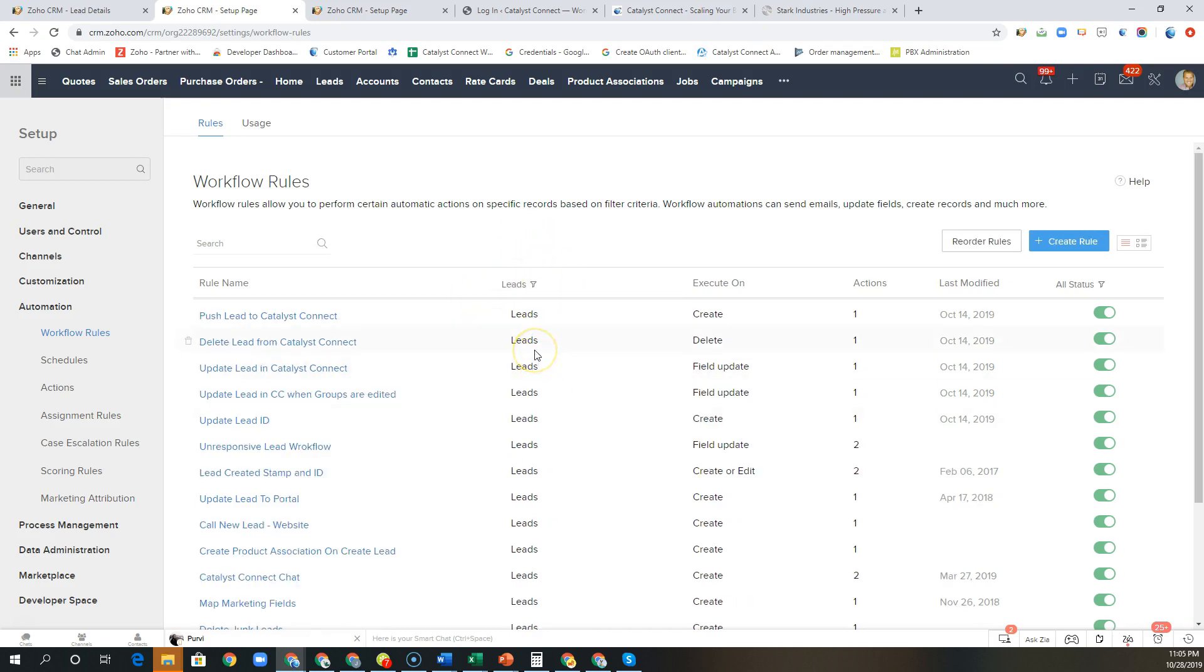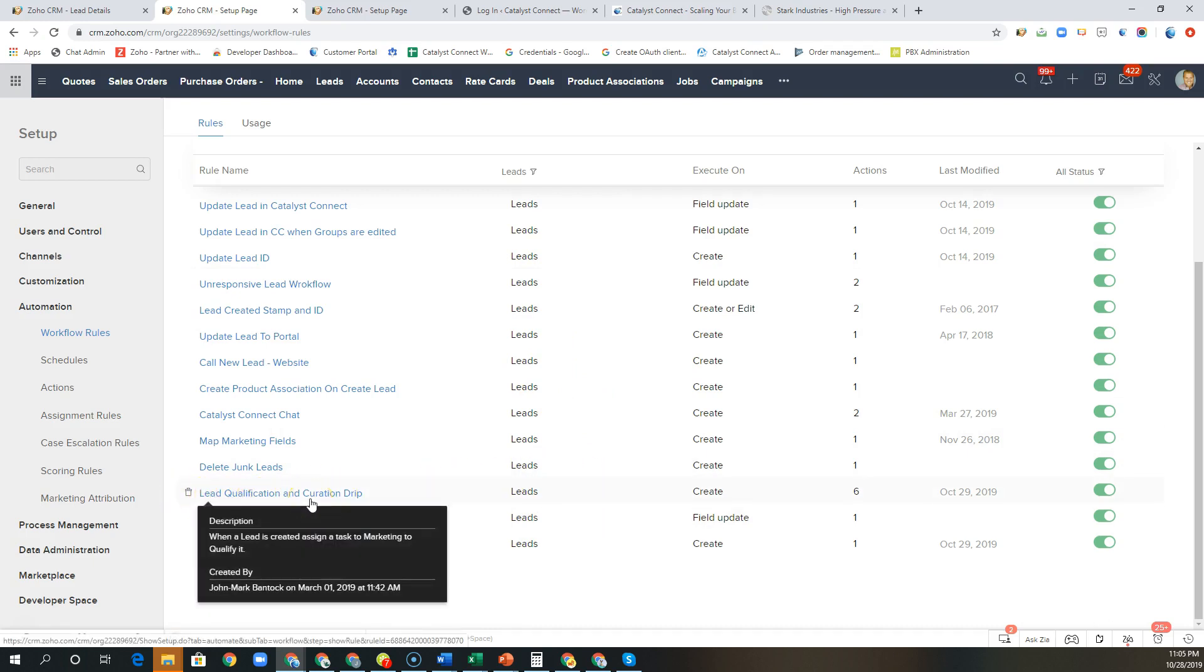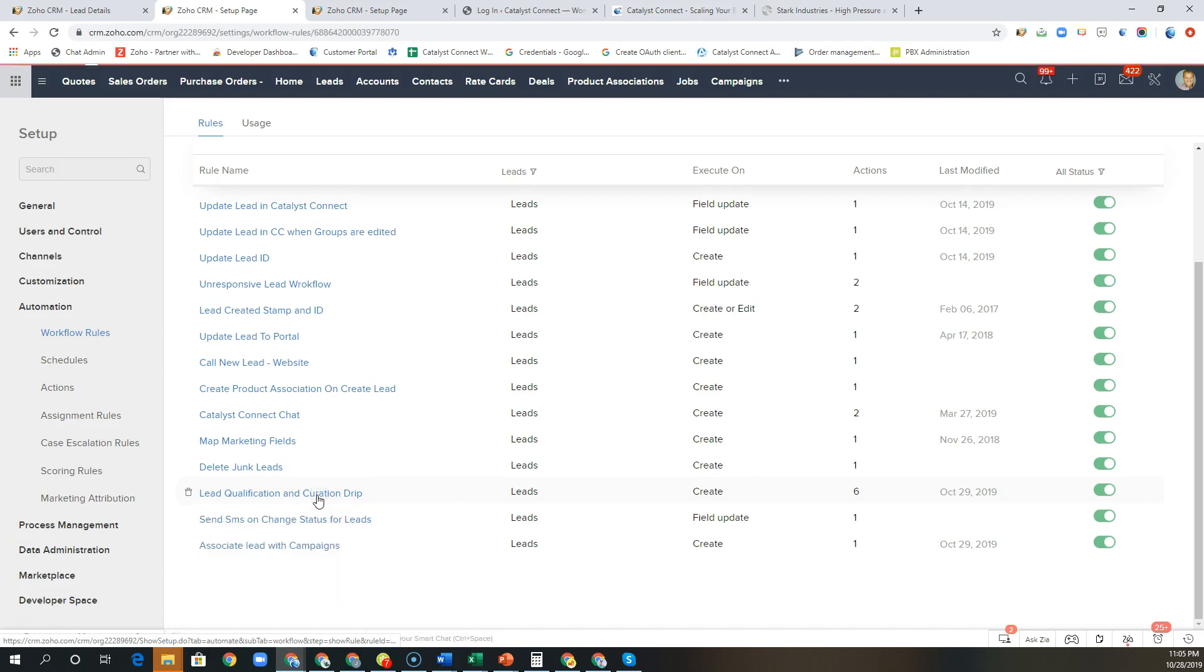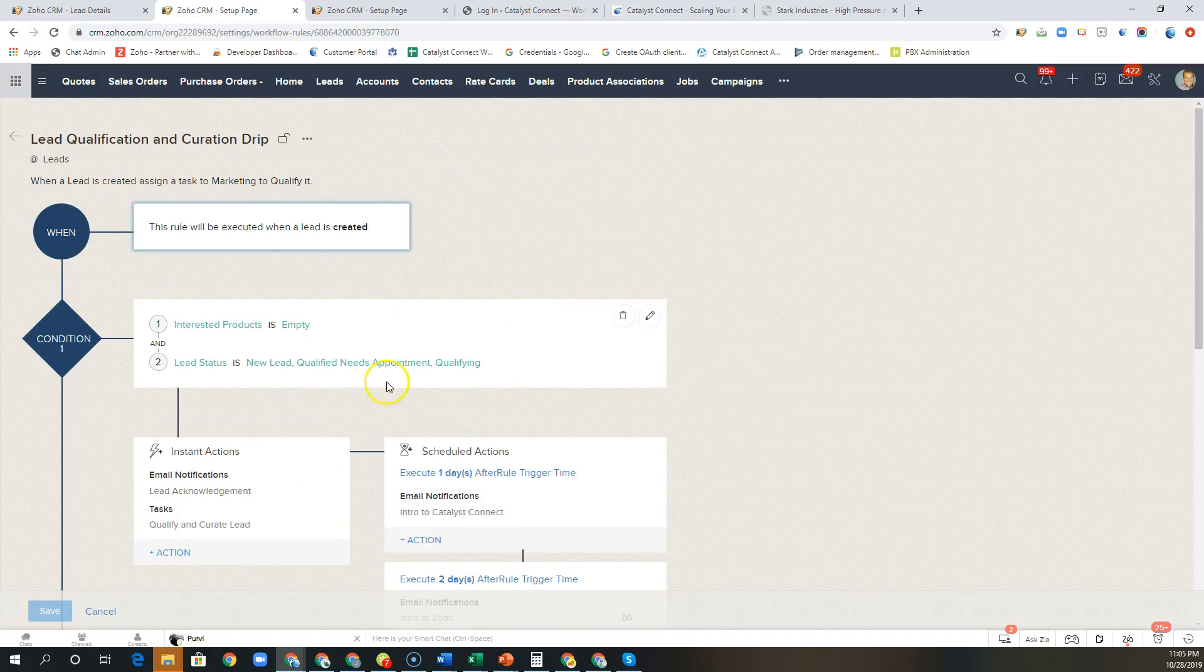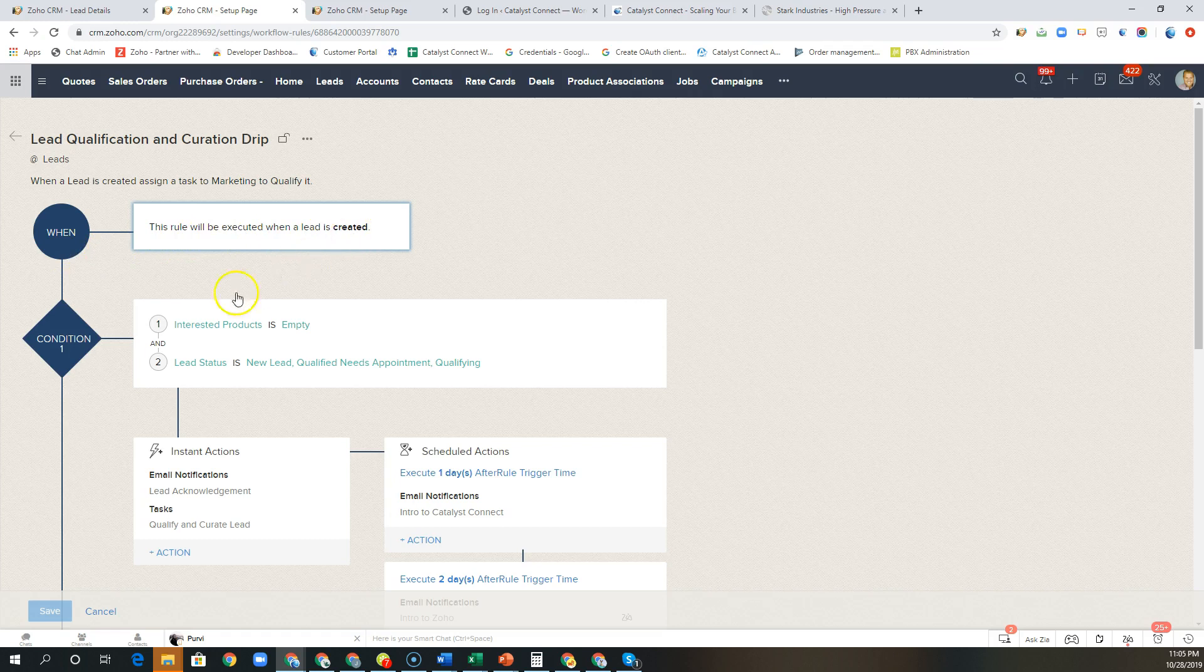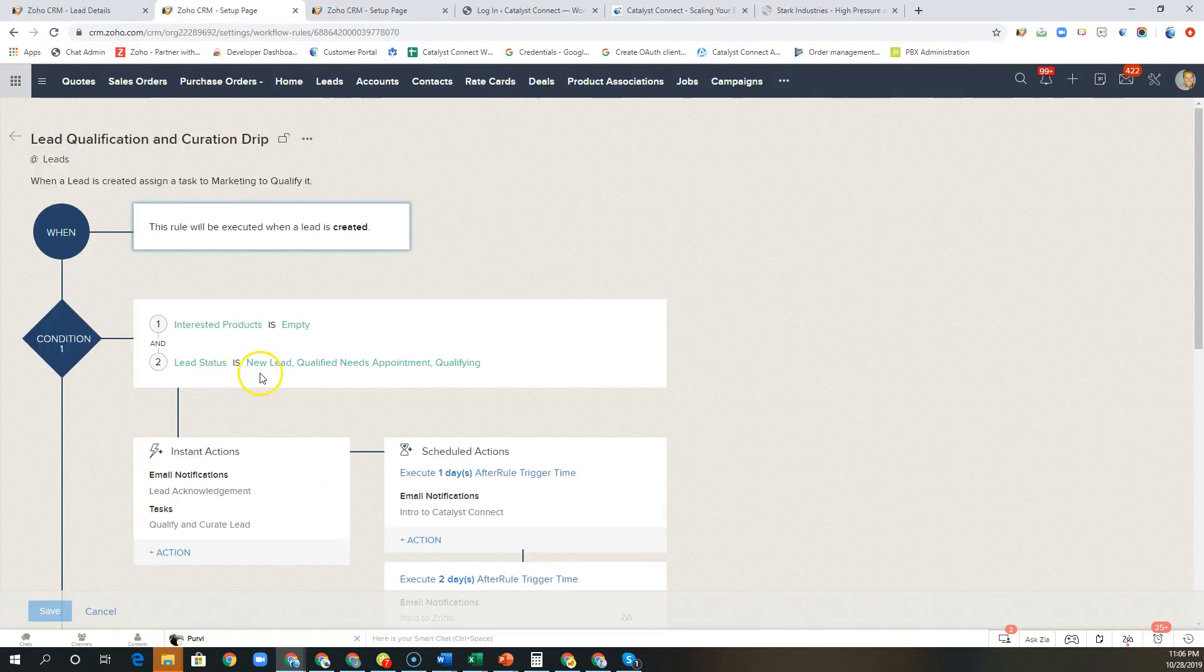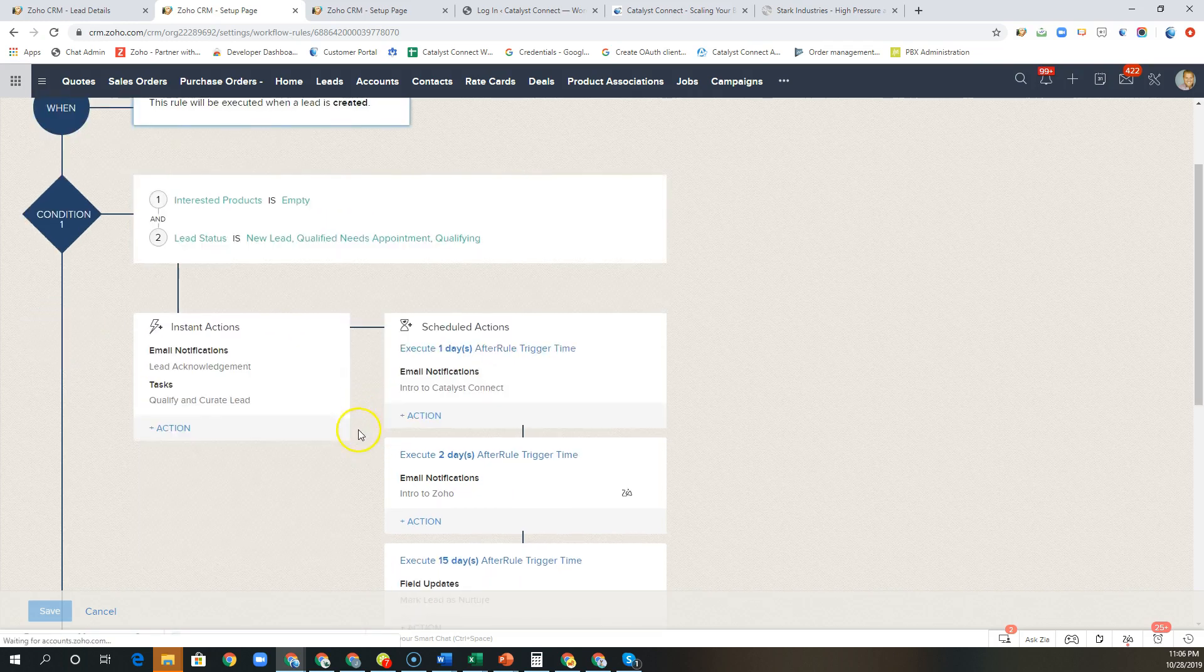So you can see here that I have filtered down our workflow rules to the lead module and I have this workflow rule called lead qualification and curation drip. Now the workflow rules allow you to have multiple conditions and certain actions that can be triggered based on that condition. So I've written a basic rule here that says that when a lead is created and the interested product is empty and the lead status is new lead, qualified needs appointment, or qualifying, that I want the following actions to take place.